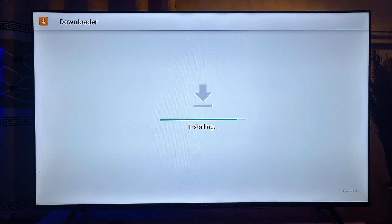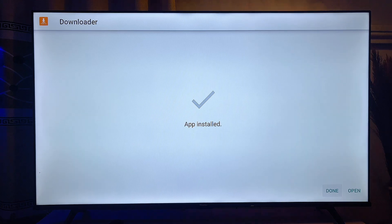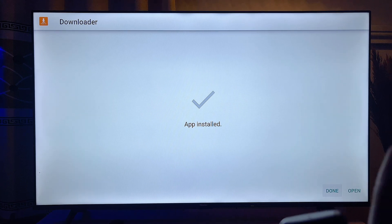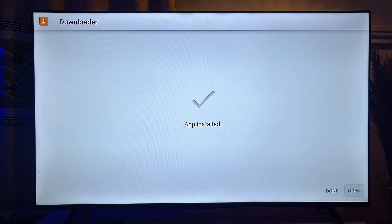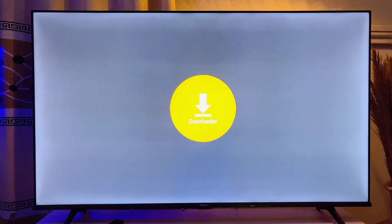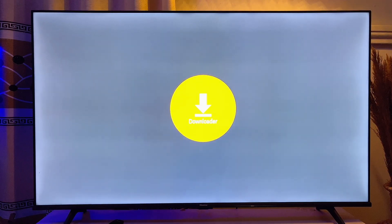You can now see that Downloader is installing on our Android TV. Once the Downloader app is installed, you'll get the Open button at the bottom — go ahead and click on Open.